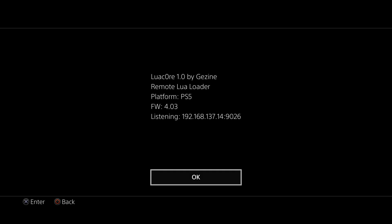Lua Core 1.0 by Geji Nei remote Lua loader on the PS5 firmware 4.03. And it is listening to the PS5's IP on port 9026, which means you can send Lua files over the network to execute on the console using that IP address and port number.